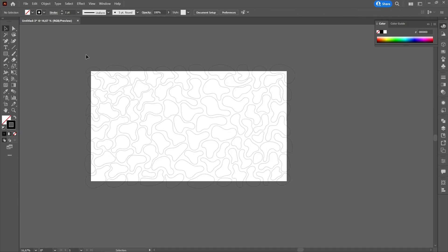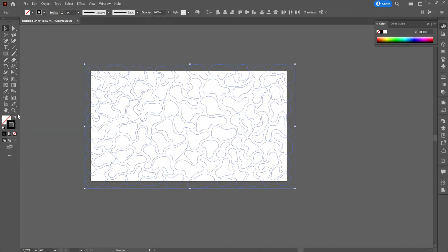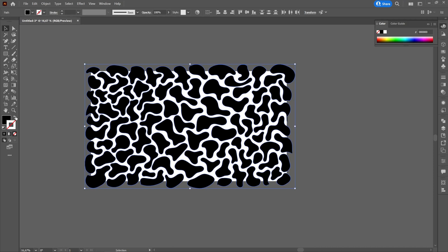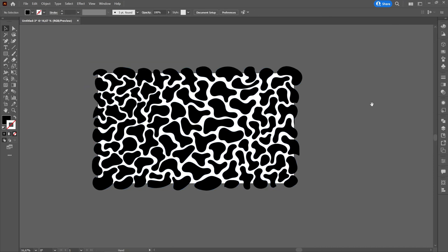When we're done, we'll select everything and change from stroke to fill. Then we will group everything.